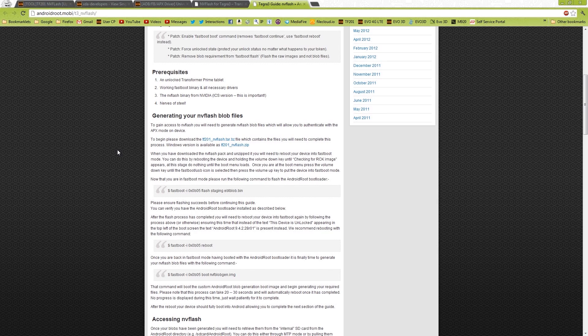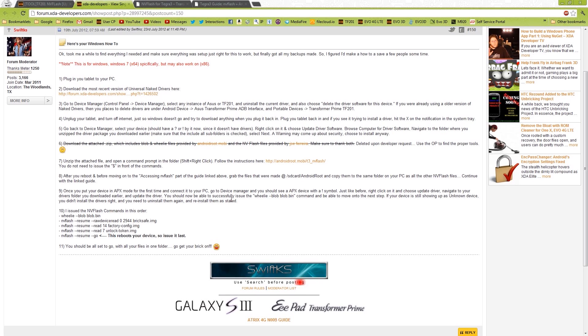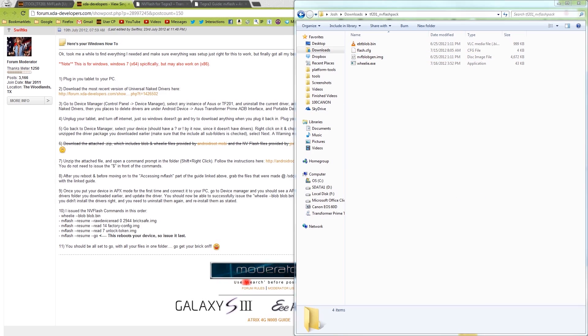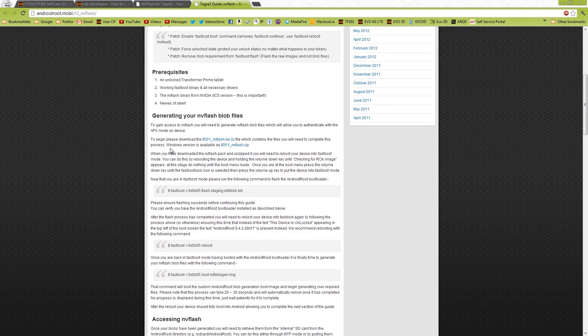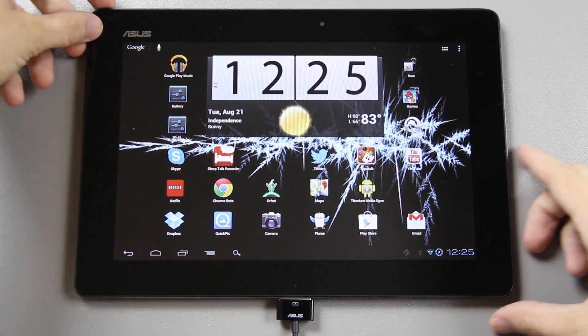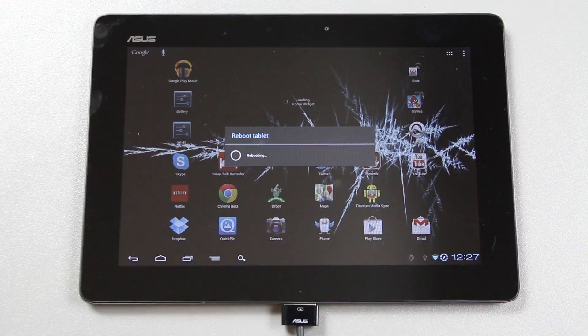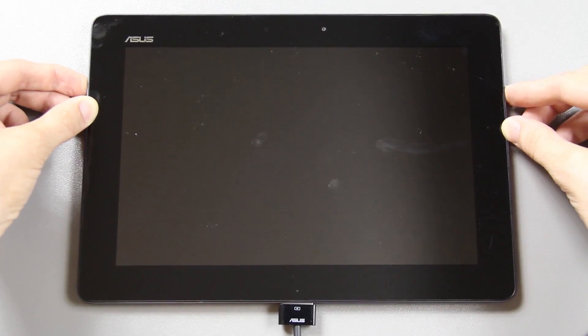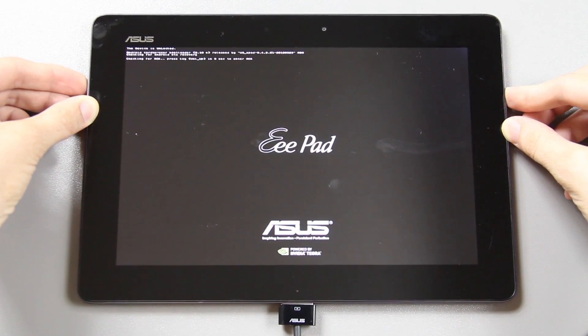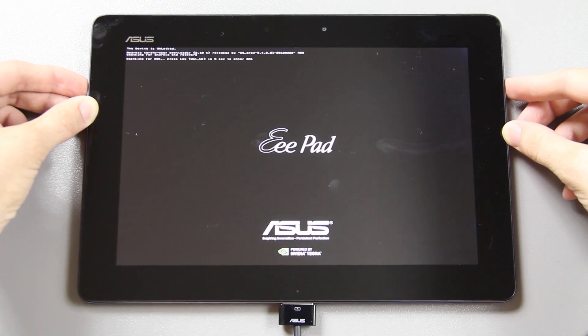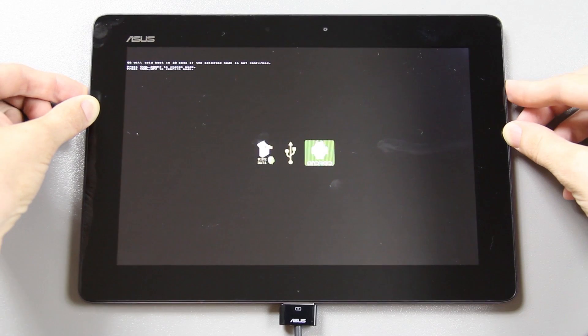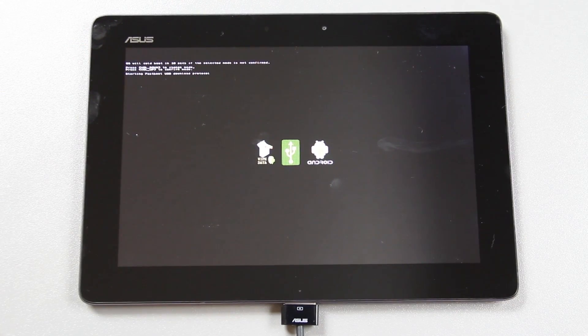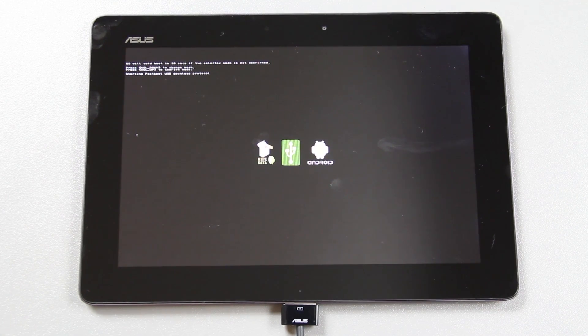It says that we need to reboot the device into Fastboot Mode. What I'm actually unclear about at the moment is it says unzip the attached file, open the command prompt in the folder. So we're going to hold Shift, right-click, and choose Open Command Window here. And when you put the device in Fastboot. Alright, we're going to go ahead and reboot it. Hold volume down. And do nothing, it says. So I'm not touching it. Press down until the USB icon is selected. And then press up. Nonsense. Now the computer says it's installing drivers, and the drivers are installed successfully.